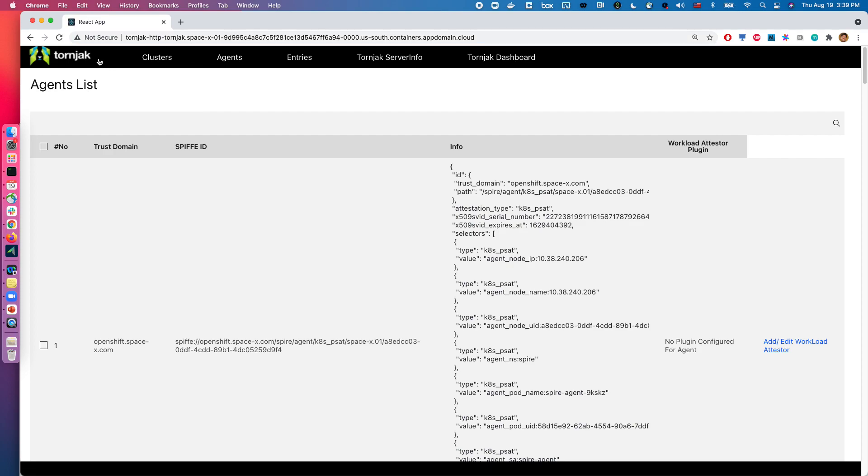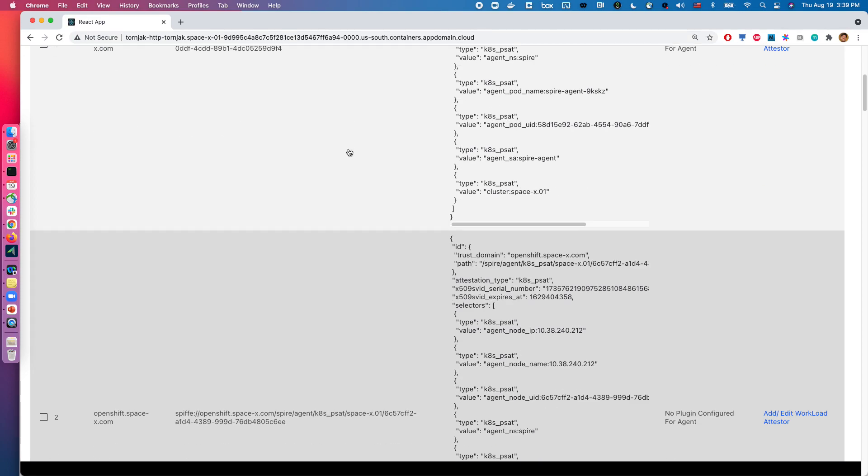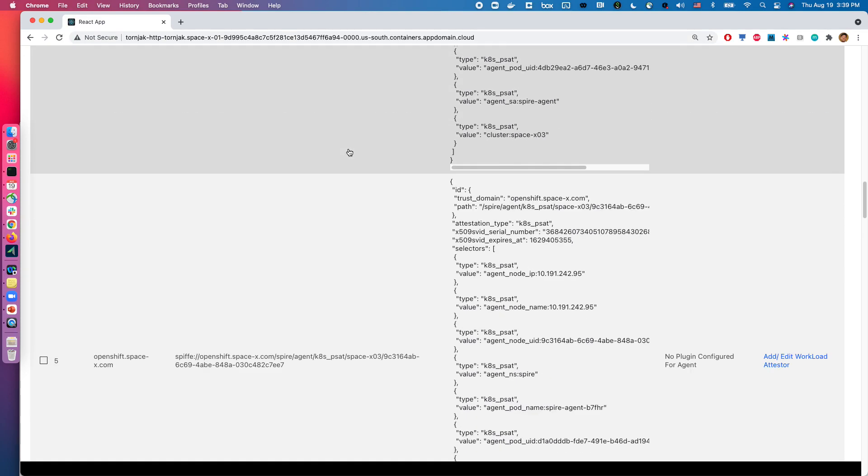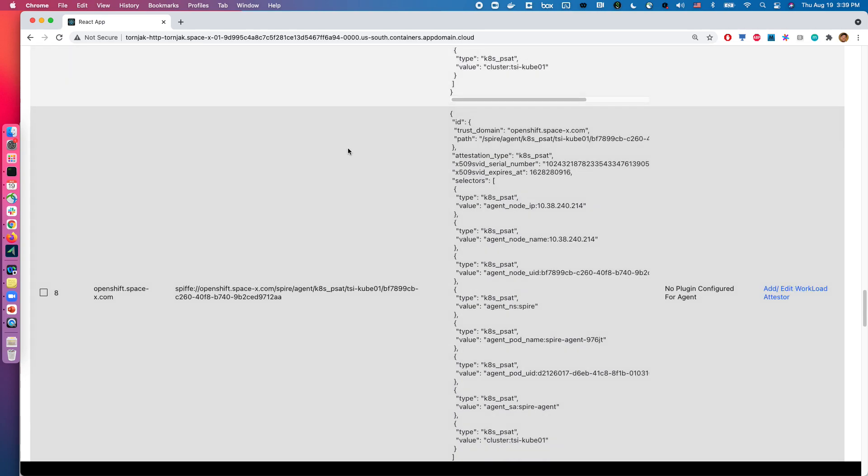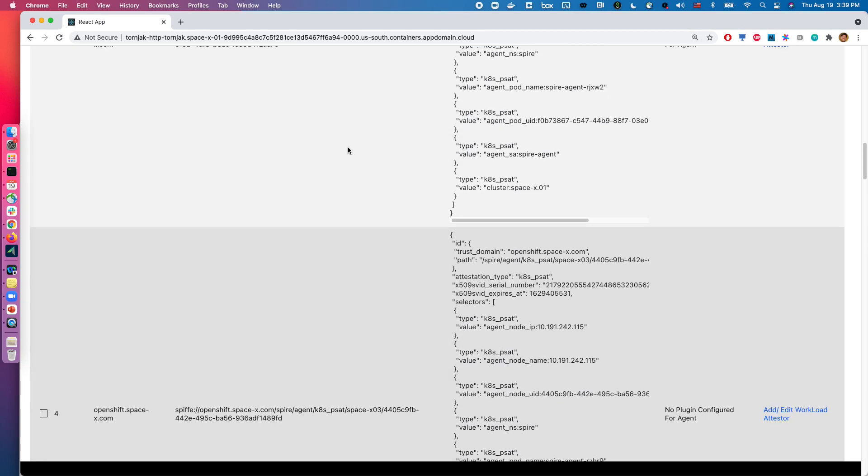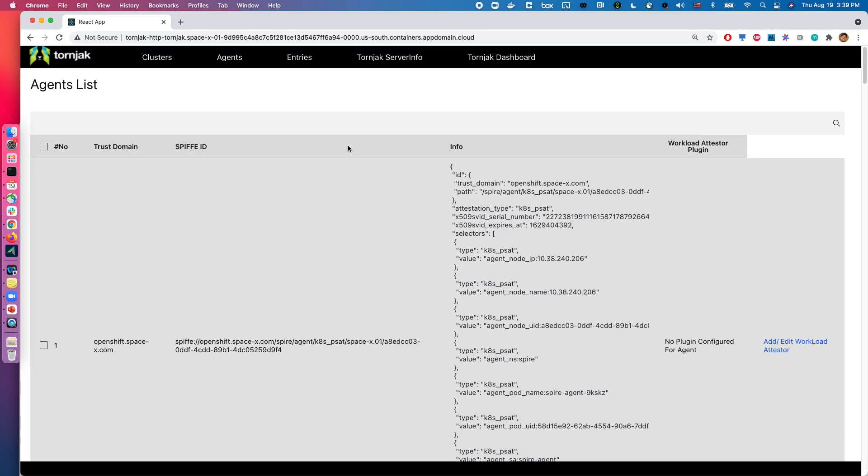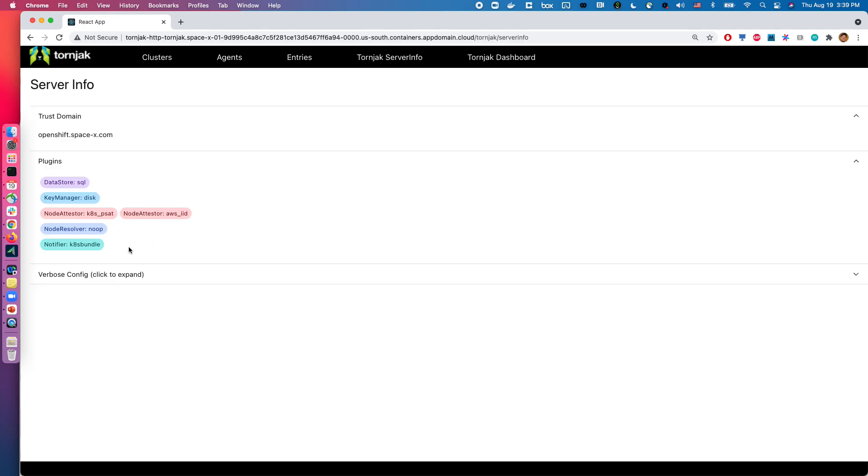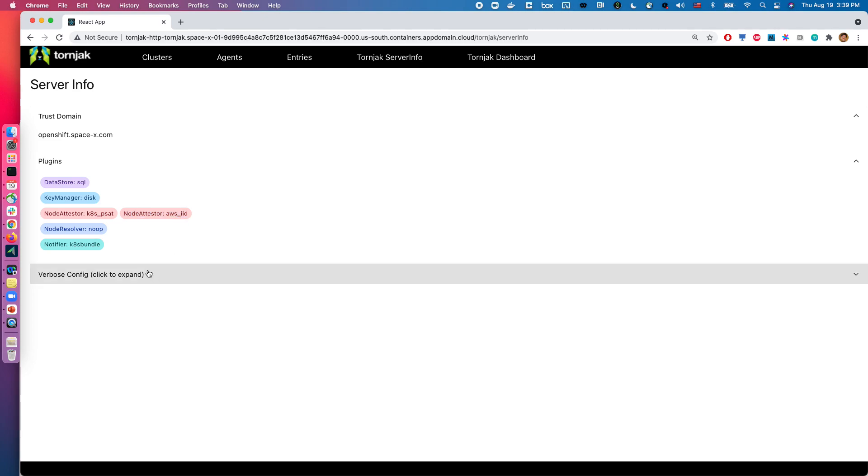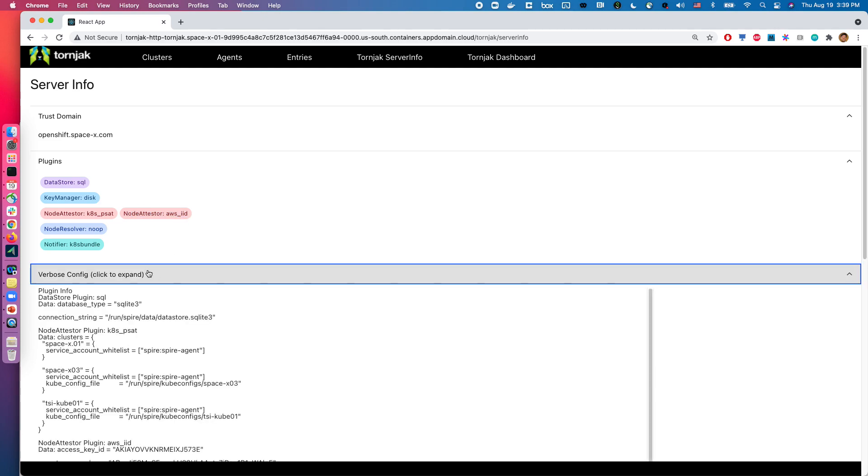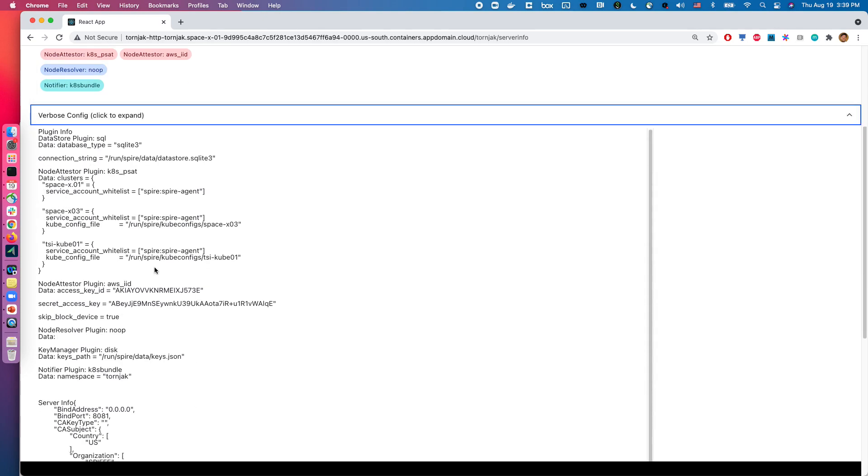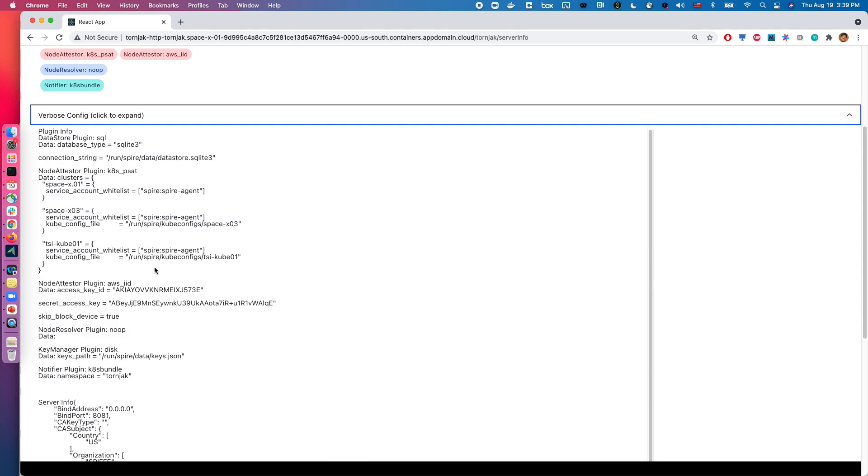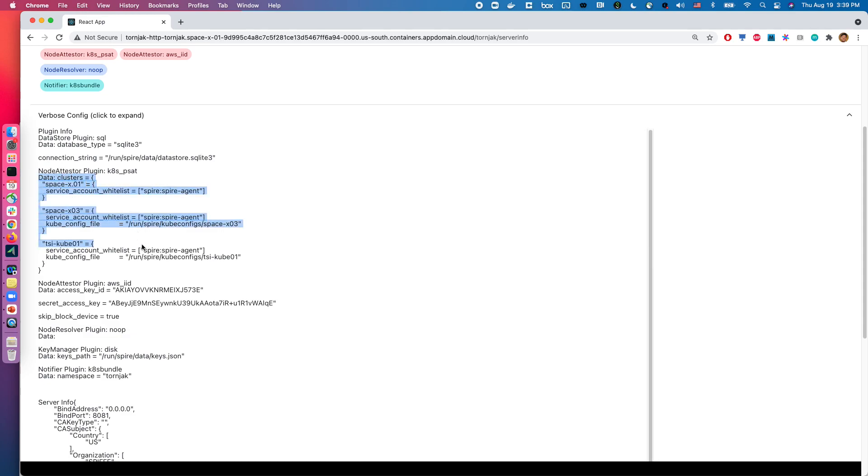So if you can see just from this agent list, you can see a ton of different agents being registered to this. But first and foremost, what we want to do first is figure out what's happening here. So in this case, I have node attester Kubernetes pset as a node attester. I also have the AWS IID. If I click on the verbose config over here, you can see that I have multiple Kubernetes clusters that are running that are configured to the node attester.